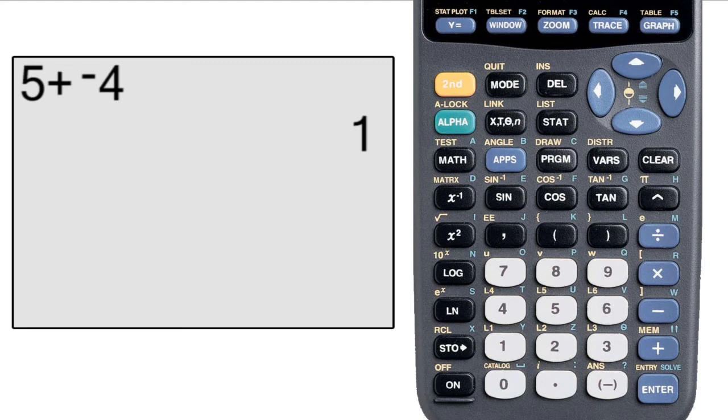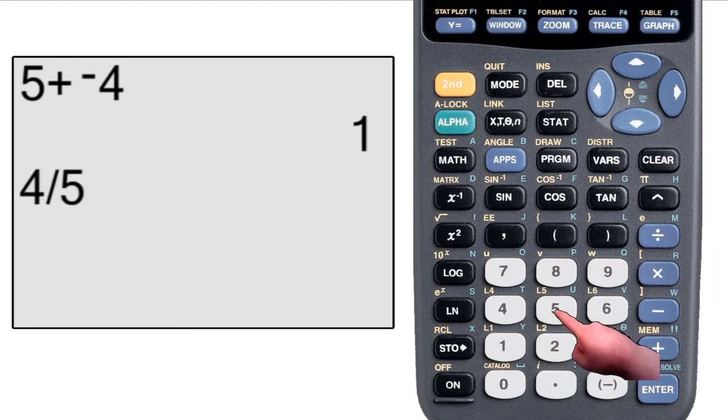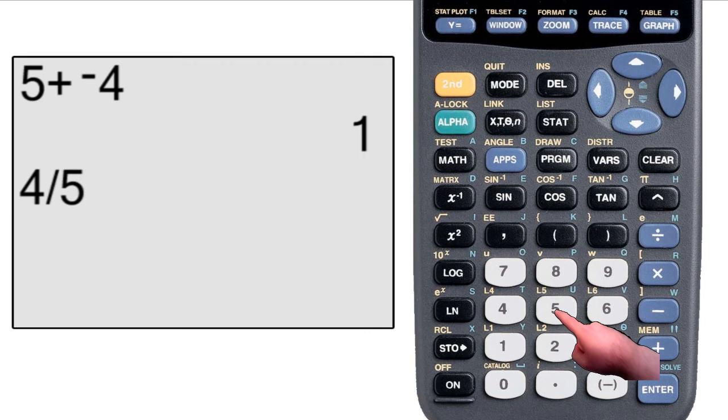Now you'll notice that when you hit the division key, the screen actually displays a forward slash instead of a division symbol. This is just another way of saying divided by, and it's nothing to be concerned about.